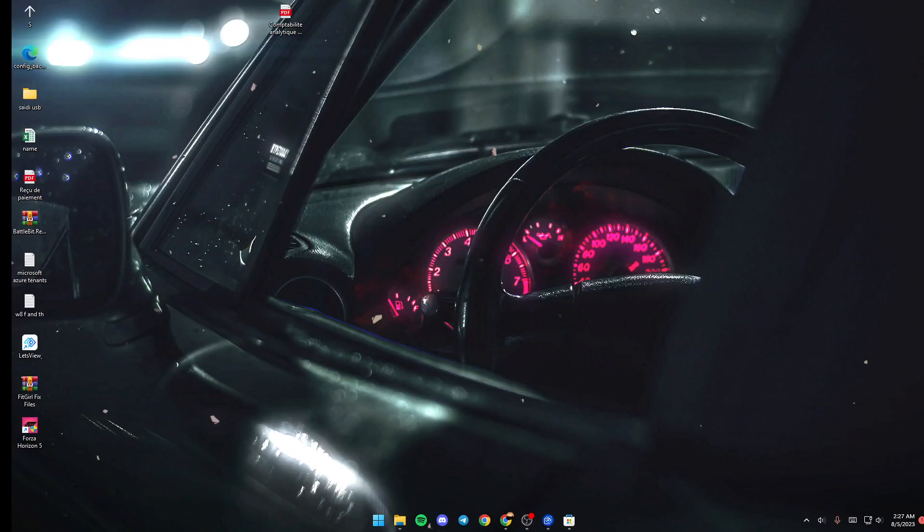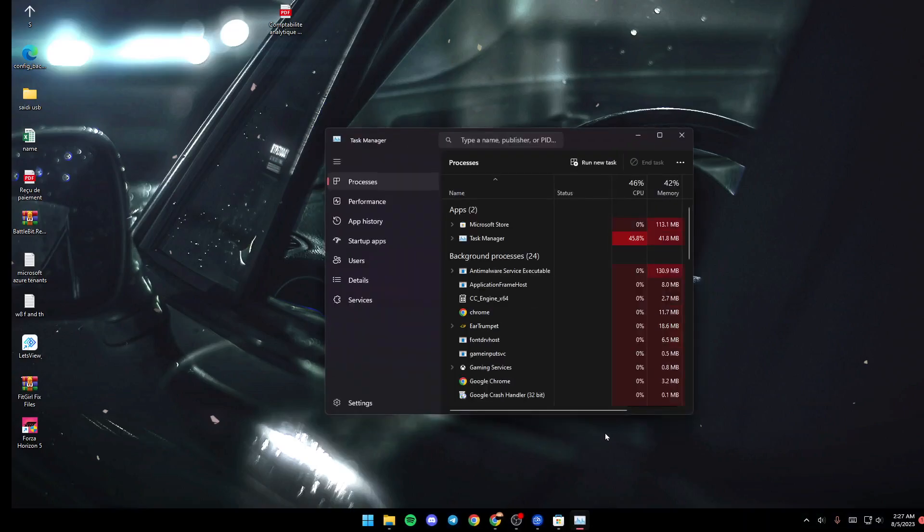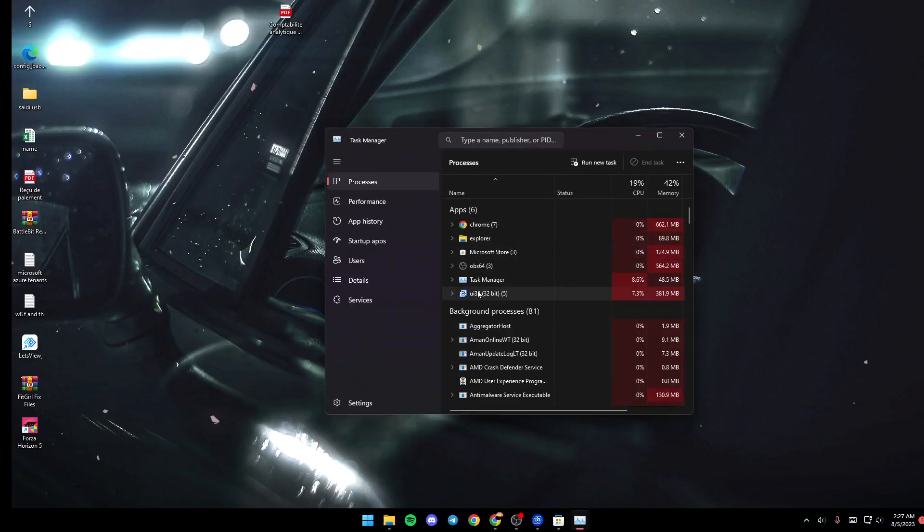The first thing that you need to do is go down to your taskbar, right-click and click on Task Manager. Or you can also click Control plus Shift plus Escape on your keyboard, and then the Task Manager will pop up.